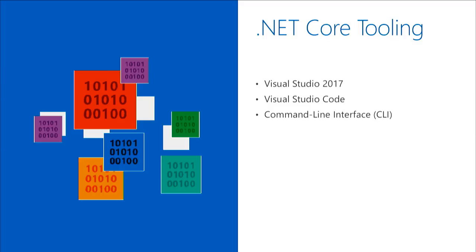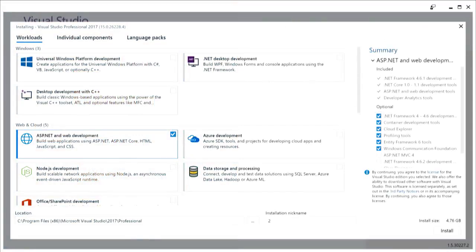The .NET Core tooling also includes the .NET Core command line interface, or CLI, which gives you the ability to develop applications outside of Visual Studio — important for cross-platform development. When you install Visual Studio 2017, there's a brand new installation experience where you select workloads. To get .NET Core tooling and the ability to develop ASP.NET Core applications, select the ASP.NET and Web Development workload.